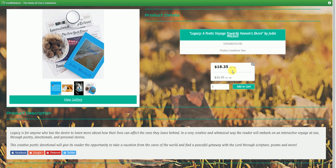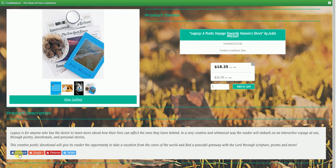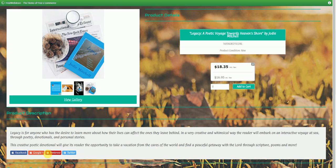Now, over here, you're going to see this is the price of the book. This is the price with tax, and then once you add the books, at the end, there will be shipping costs added to it there. At the bottom, you're going to find a little bit of information about each book. So this tells you about Legacy, and it also has an option for the customer to share it on Facebook, Google+, Pinterest, and Twitter.